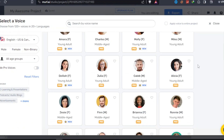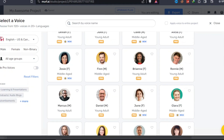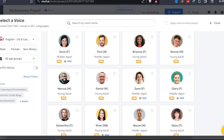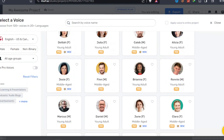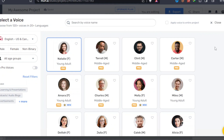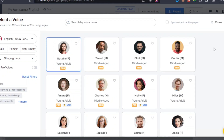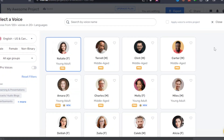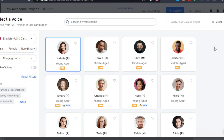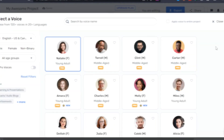Businesses can also benefit from Murph's AI voiceover feature, as it enables them to generate custom voices for various needs, such as ads or presentations, instead of hiring a voice actor. Murph also provides text-to-speech functionality, which allows users to convert written text into speech. The tool uses human-like voices, creating an enjoyable listening experience.